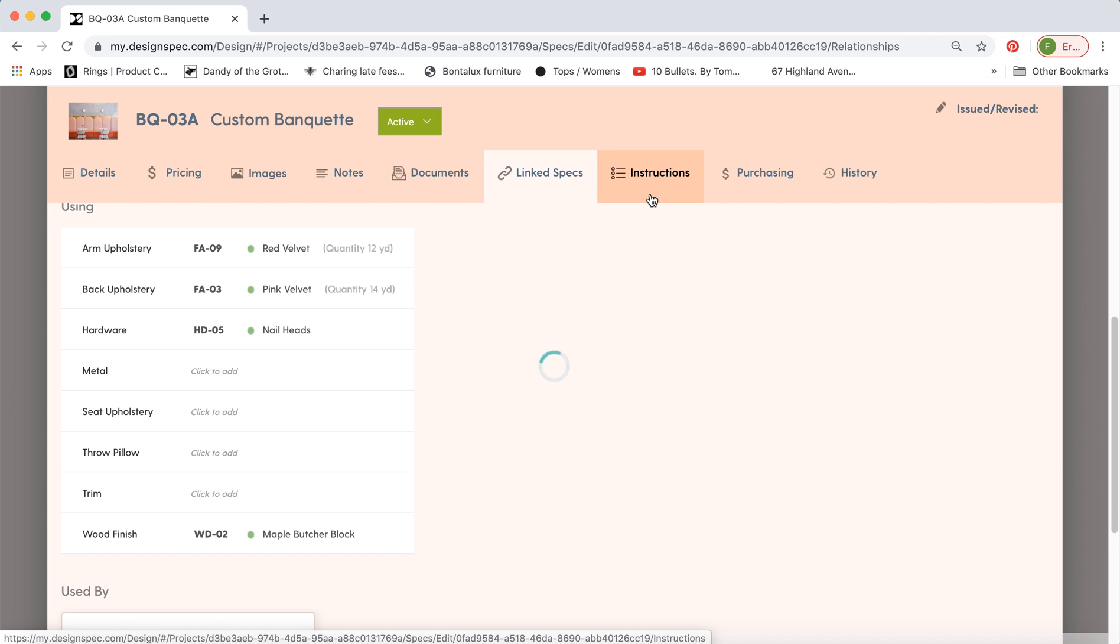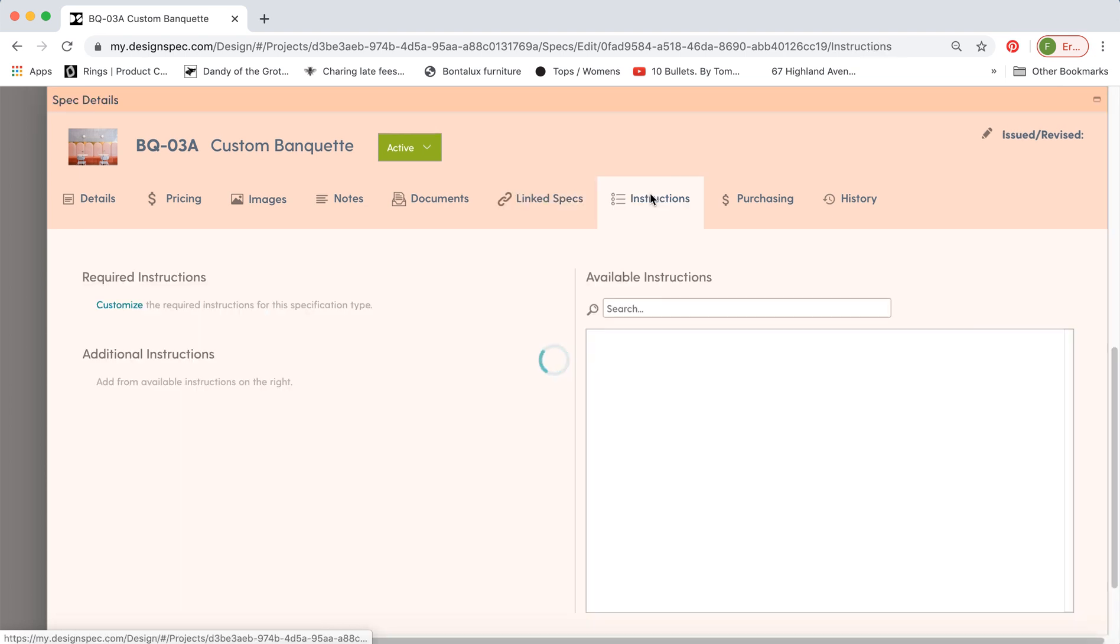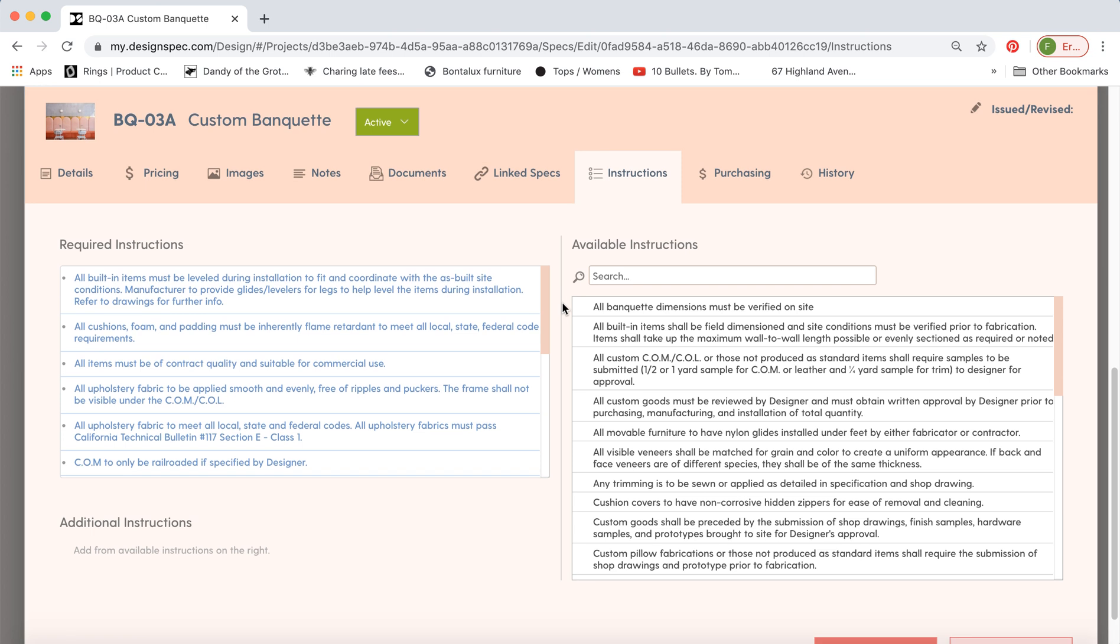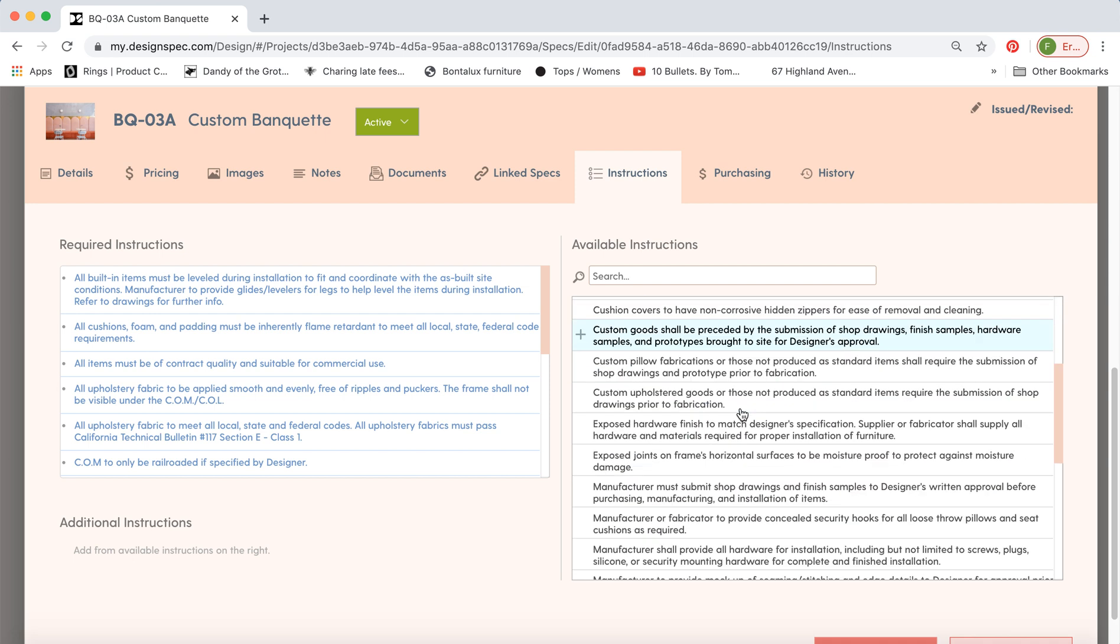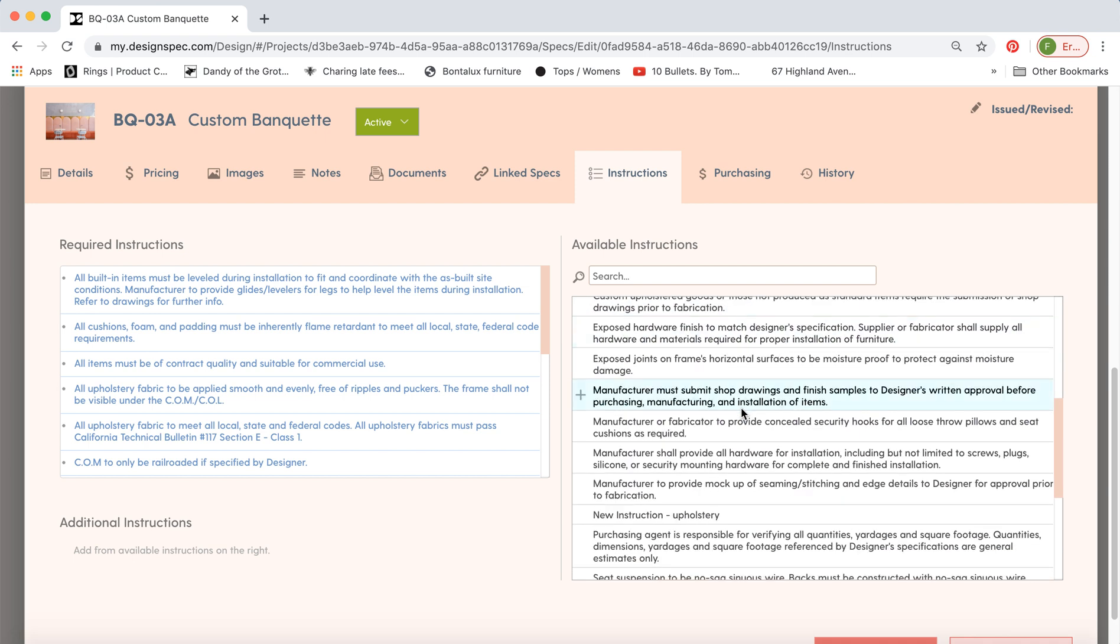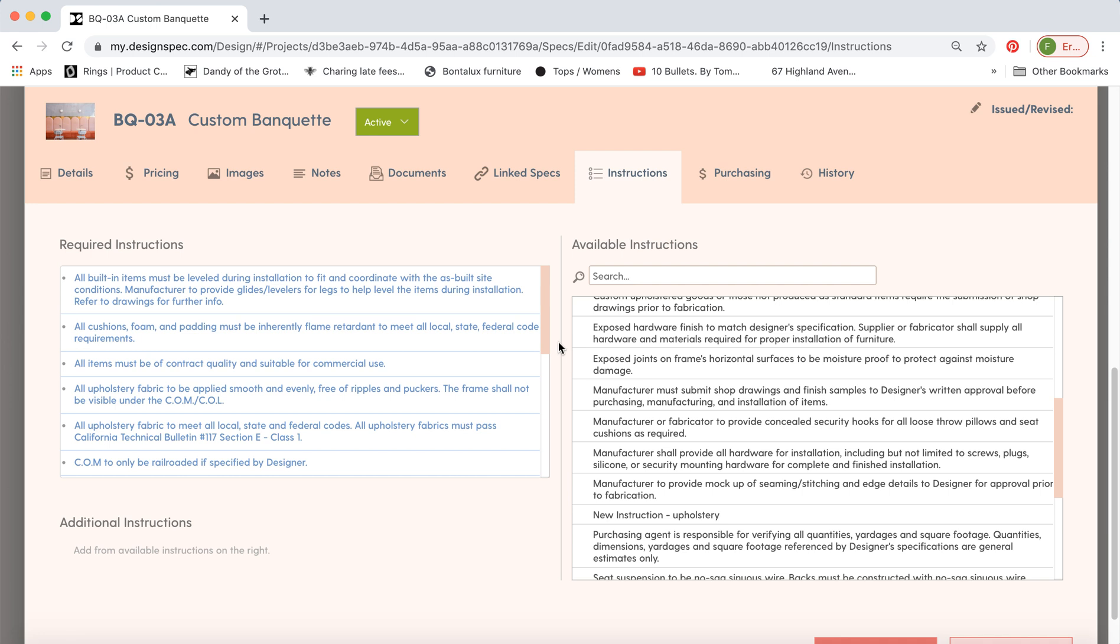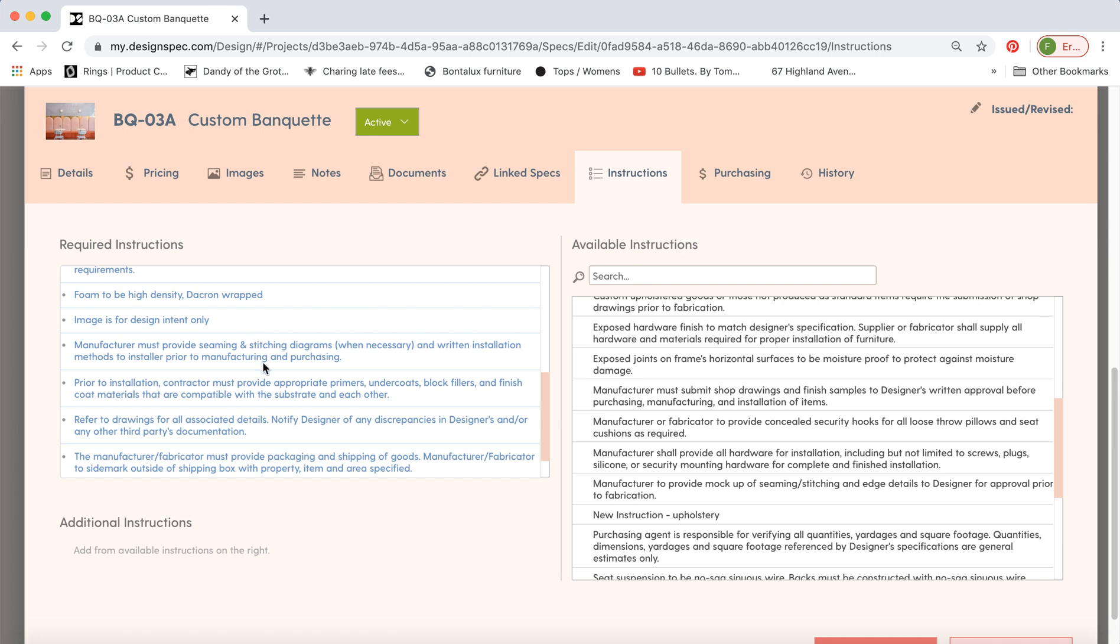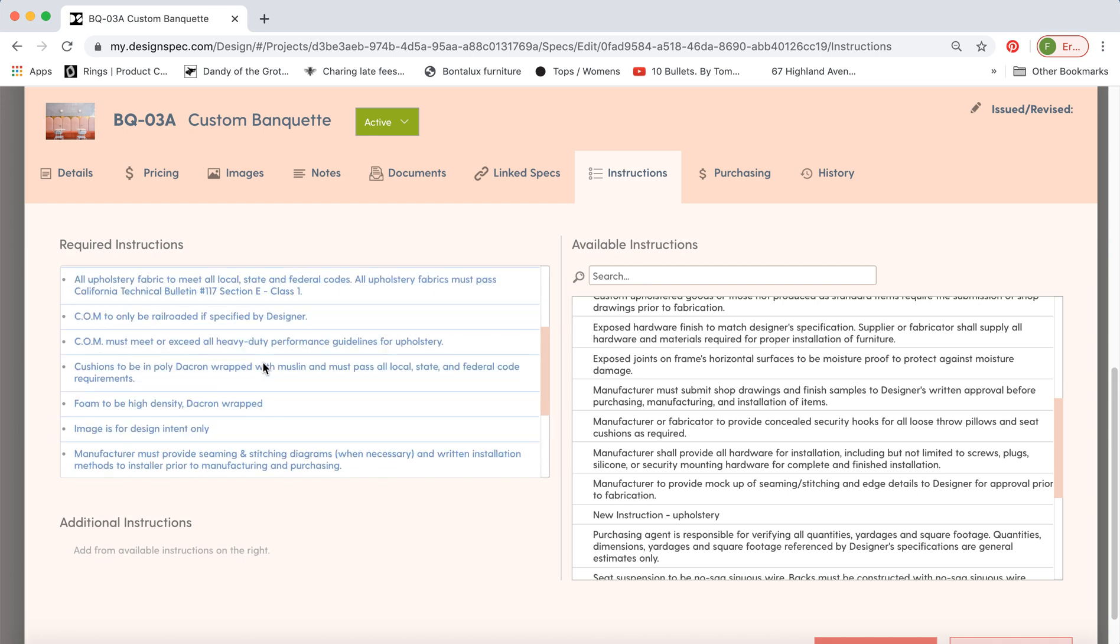For the instructions tab DesignSpec populates a couple hundred instructions for you that come with the software and they've all been tagged according to what will be relevant. So anything that you see here on the right these have been tagged for upholstery and banquettes and things like that because we're in banquette right now. But you have to remember to go into the configuration workspace and you as a firm decide which instructions are important enough to be marked as required and you have to tick those off and then those will show up by default in this list over here.